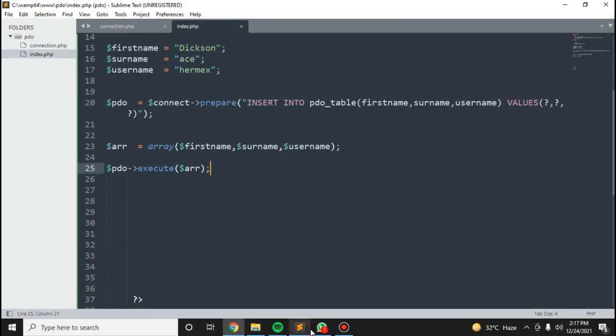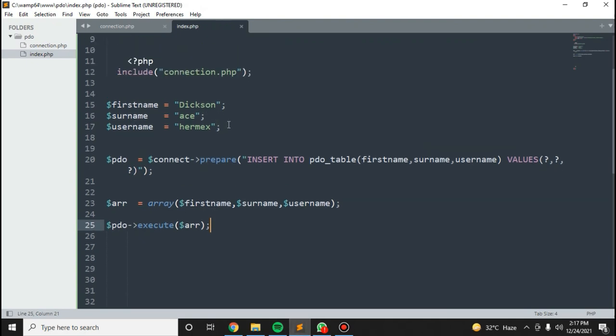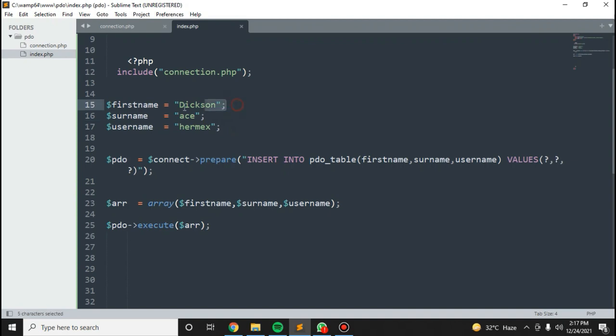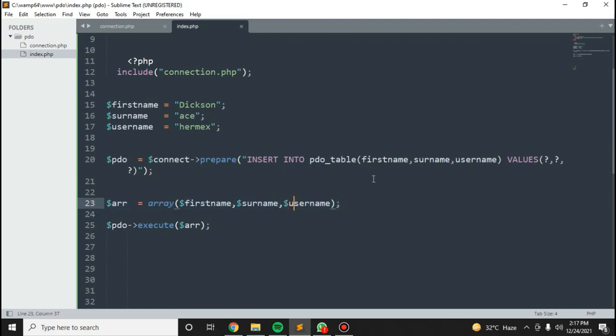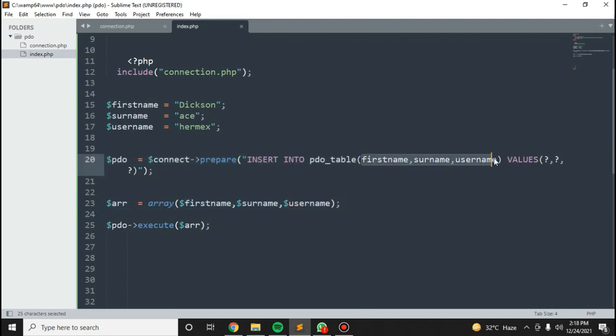What I did was, if maybe you are using input fields and want to get data from the user, just put in dollar underscore POST to get the username, first name, and surname. Then in here, just store the variables in an array according to how your table looks like.